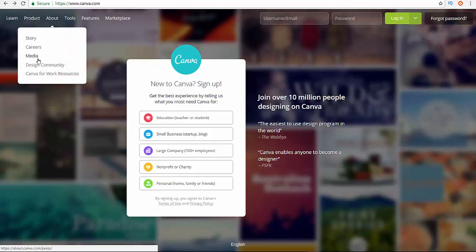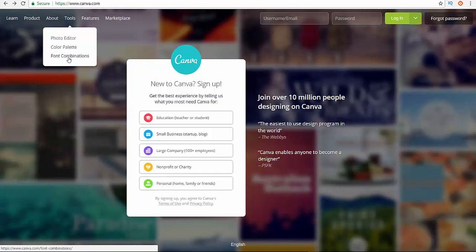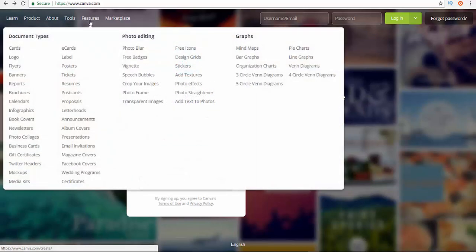And then the tools. So the tools, this is as I told you, it's a photo editor, color palette, font combination. Okay, so these are the whole thing. So as you see the features, features.